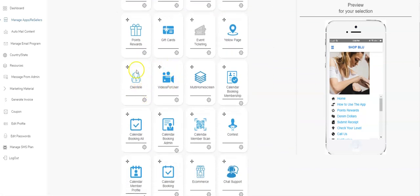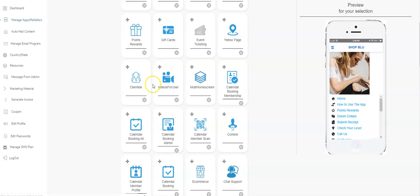So the clientele and the videos for users work together. The clientele is only for staff, the videos for users is for your customers. The clientele enables you to connect with your staff with text messaging without them even having to have the app.